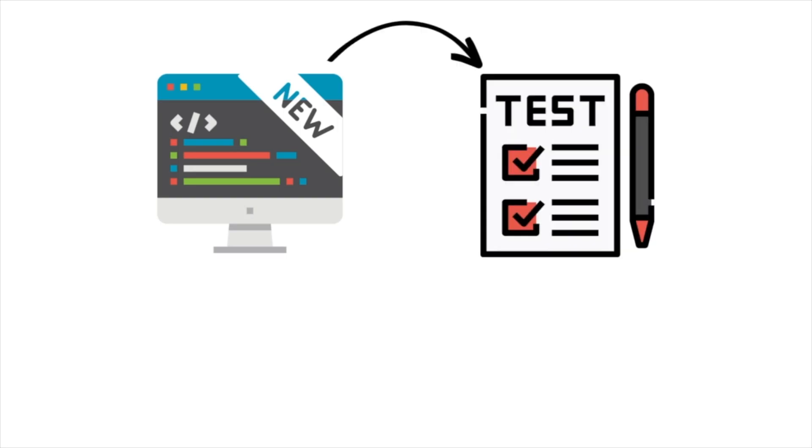So what is CI? CI is the practice of frequently and automatically testing and integrating code changes into a shared repository.